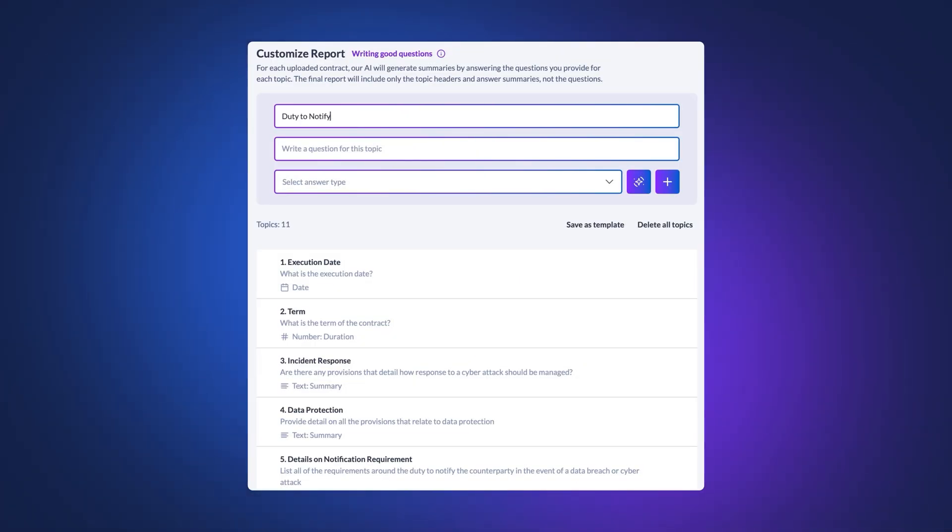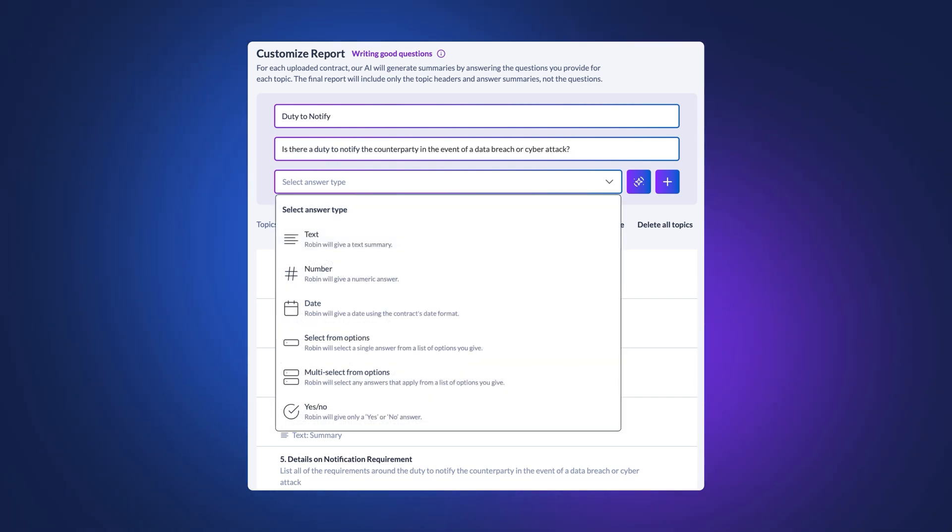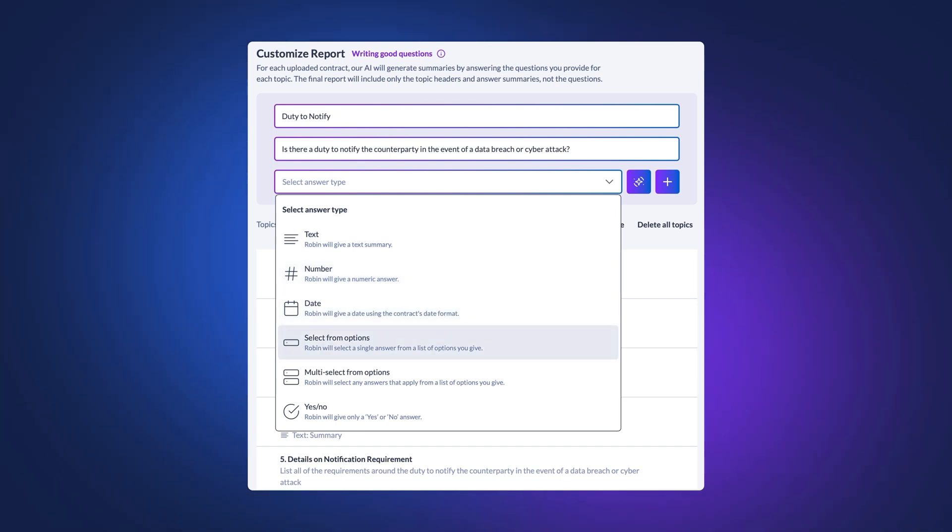Add topics and questions into your report to customize it to your needs. You can choose from different answer types like yes or no questions, dates and times, or extracting a summary from the document.